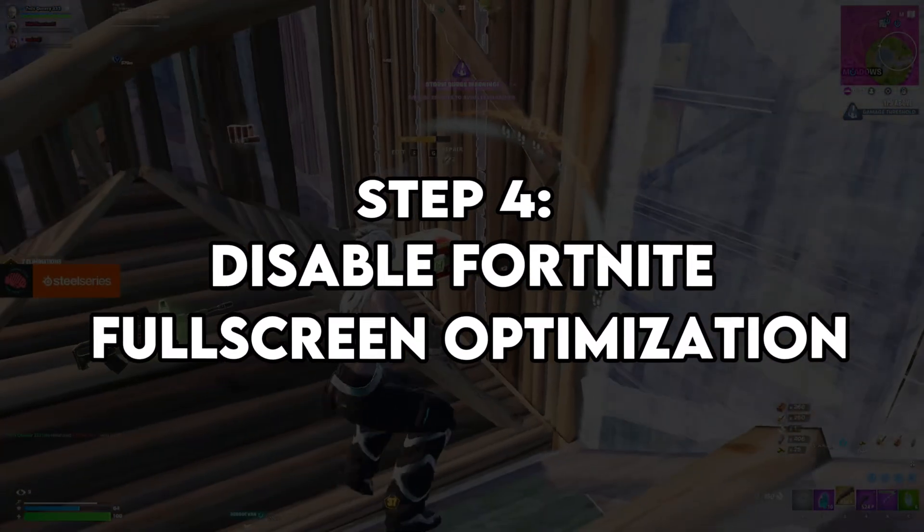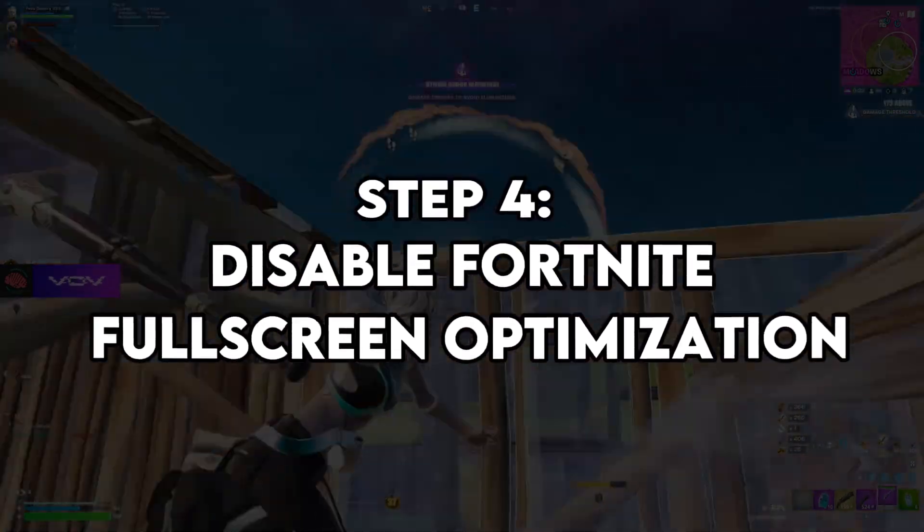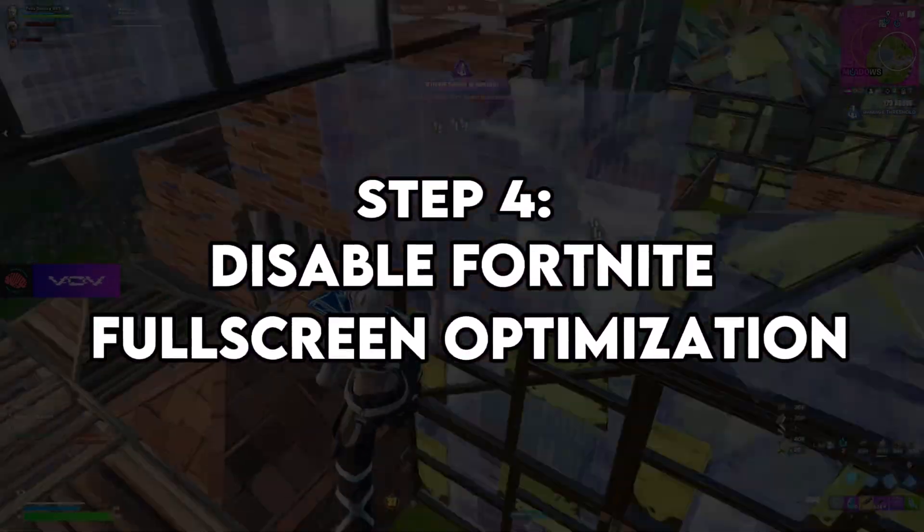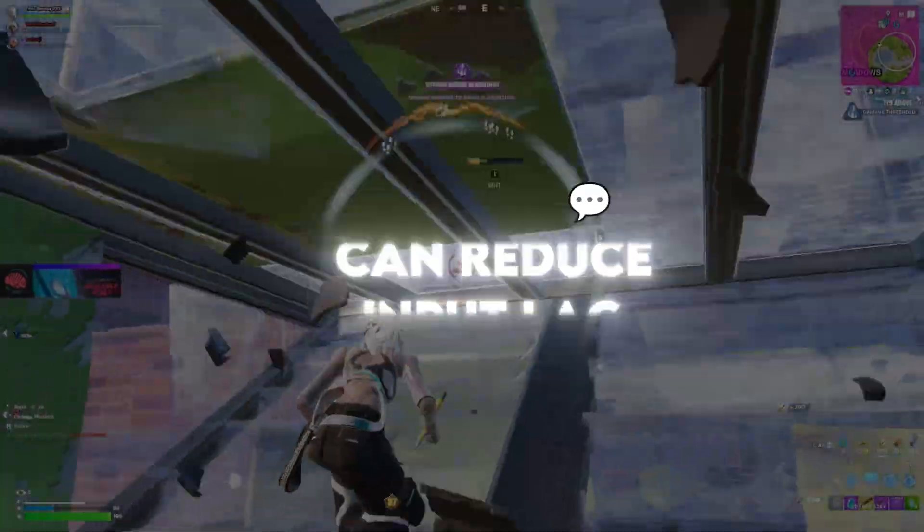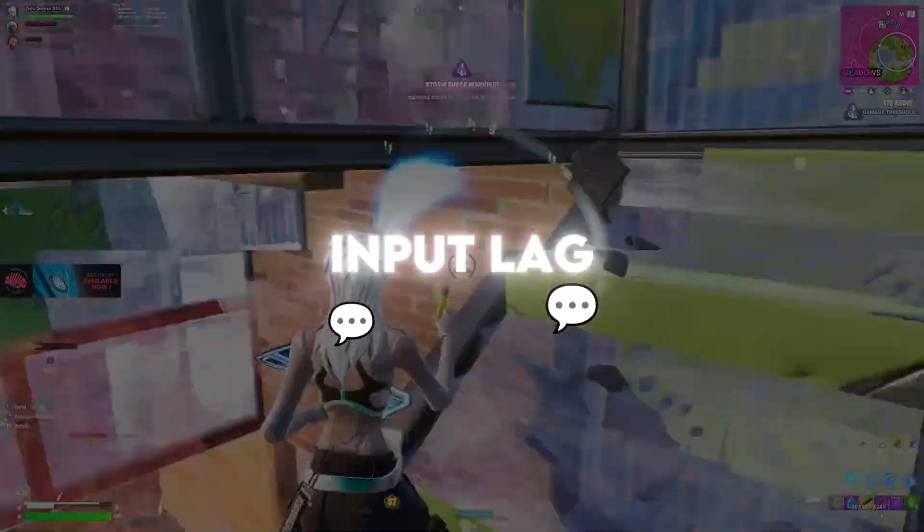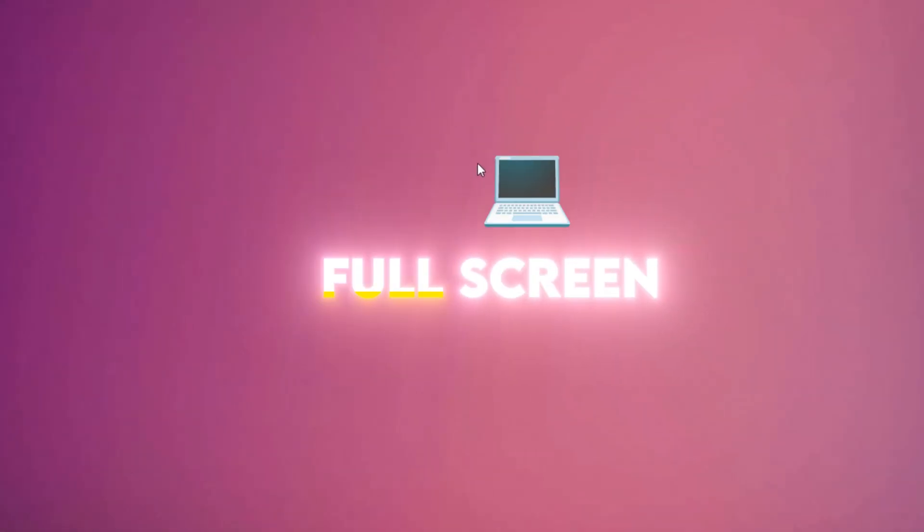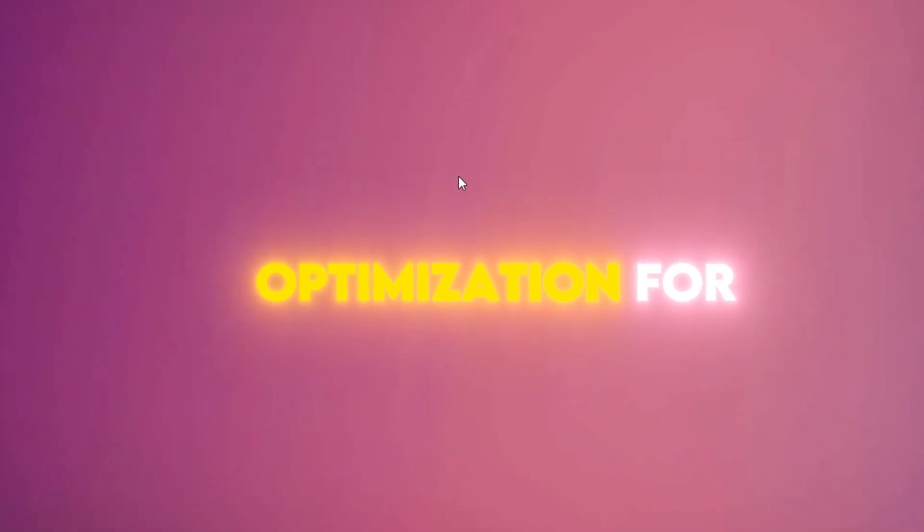Step 4, disable Fortnite fullscreen optimization. Disabling fullscreen optimization can reduce input lag and improve FPS.